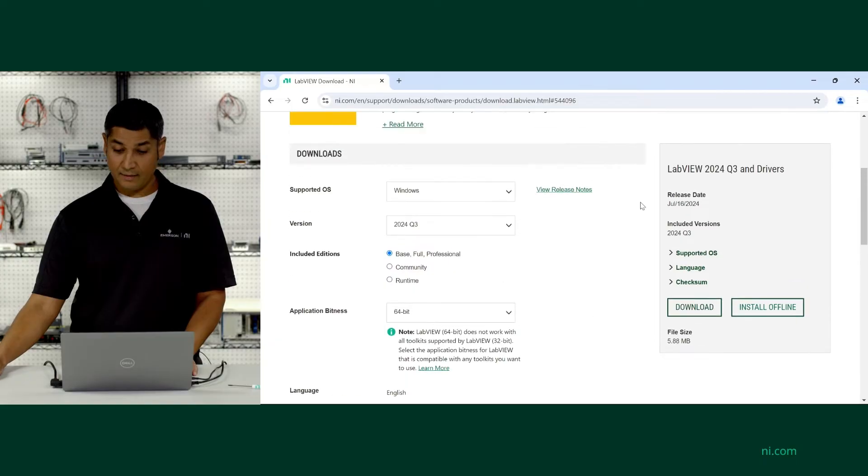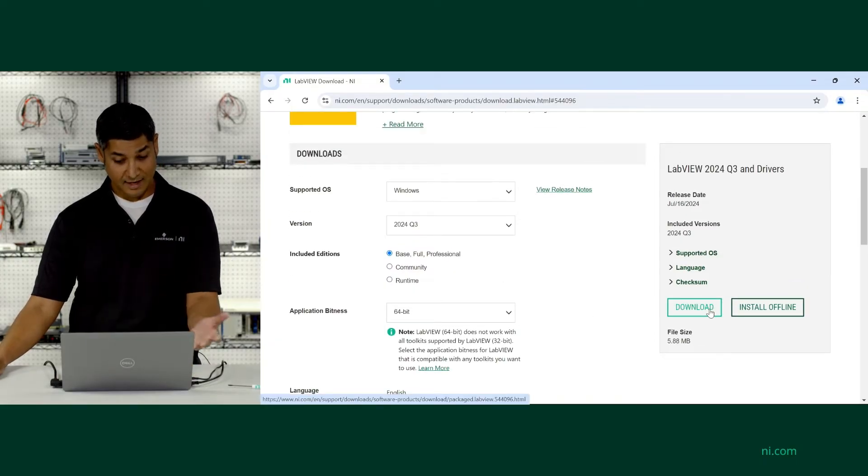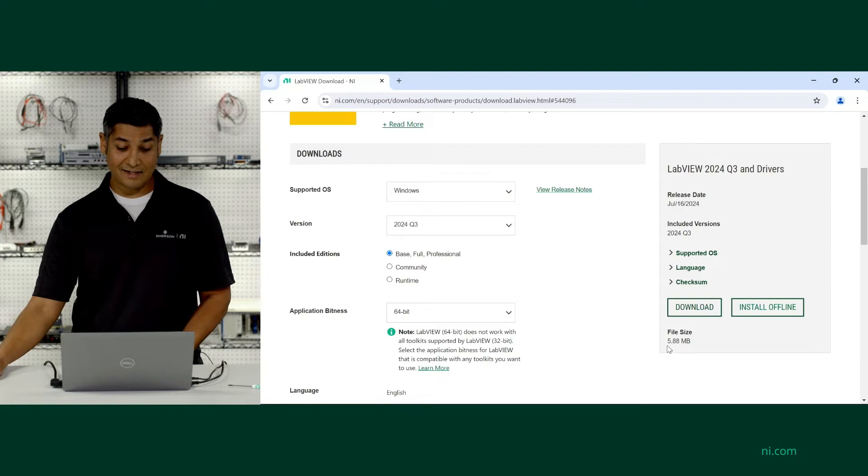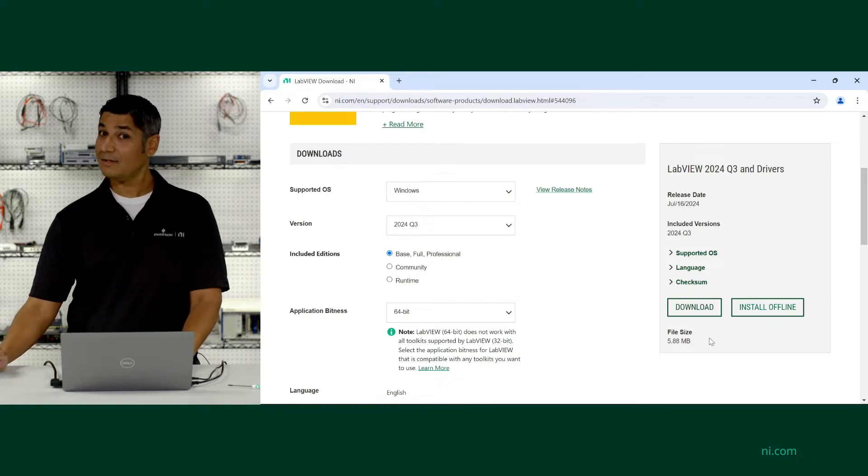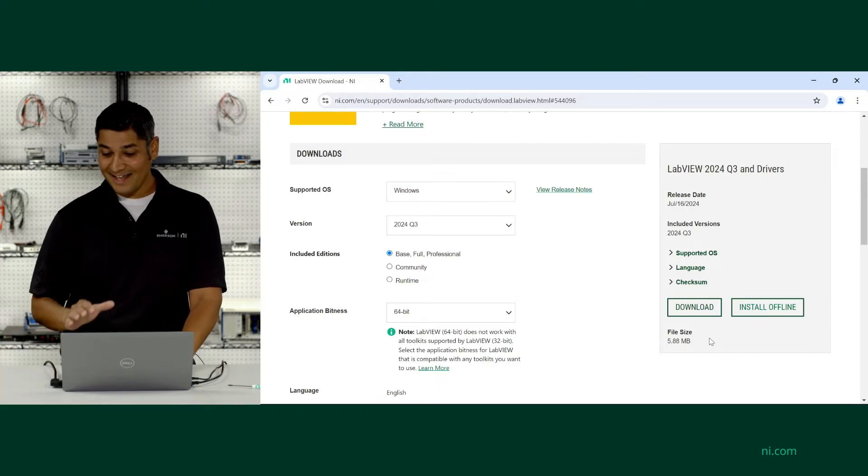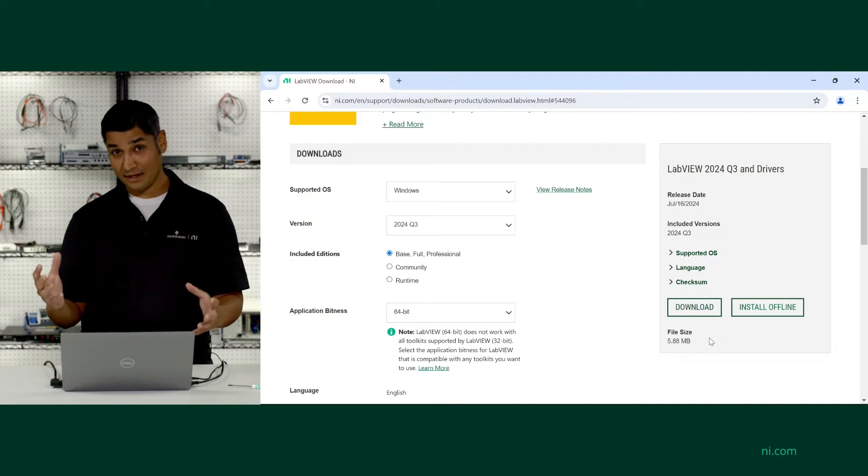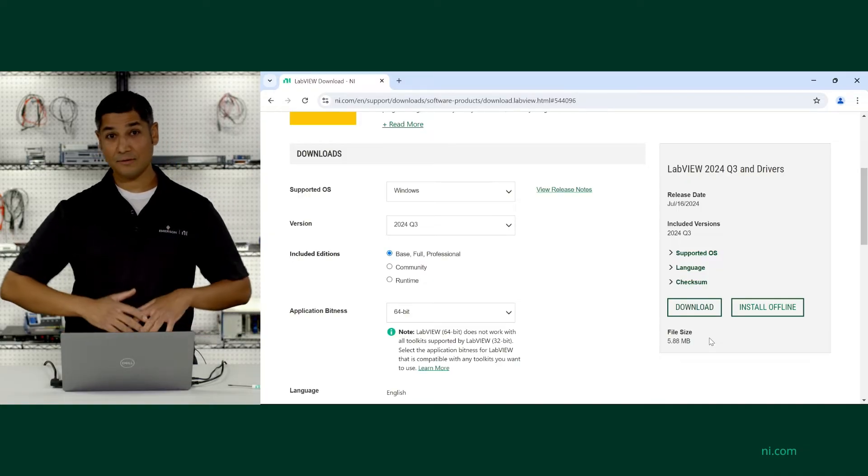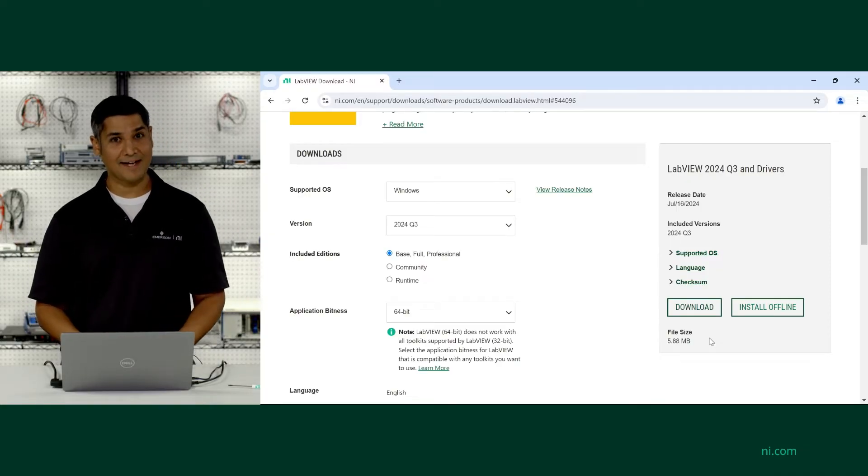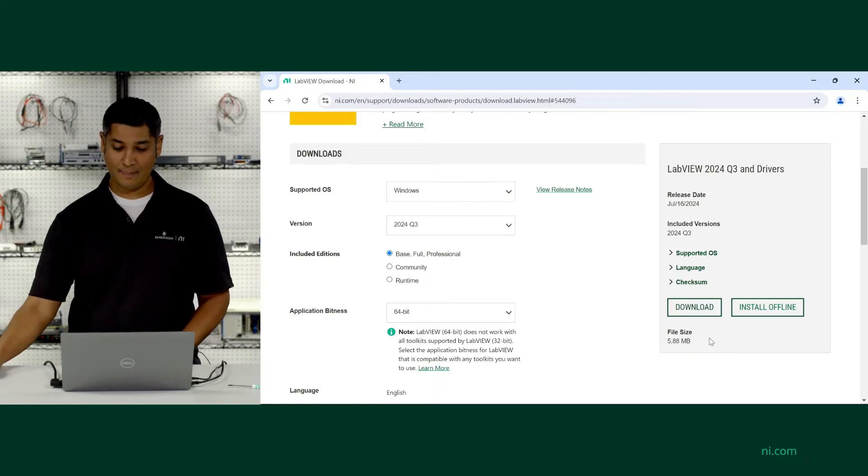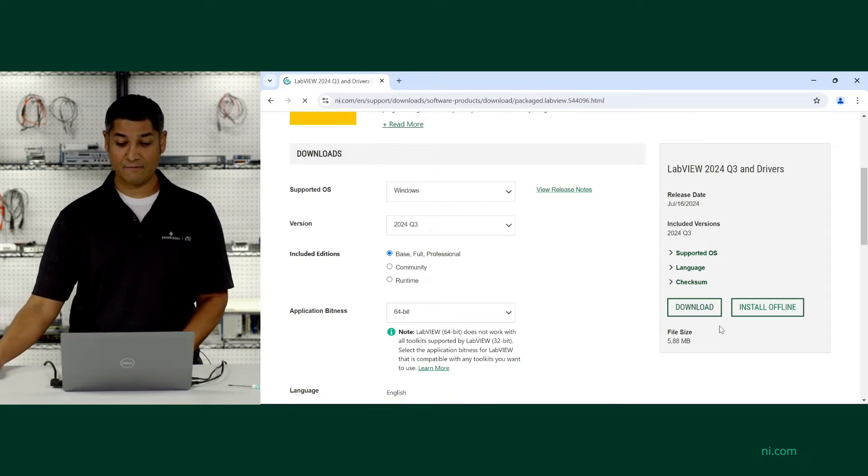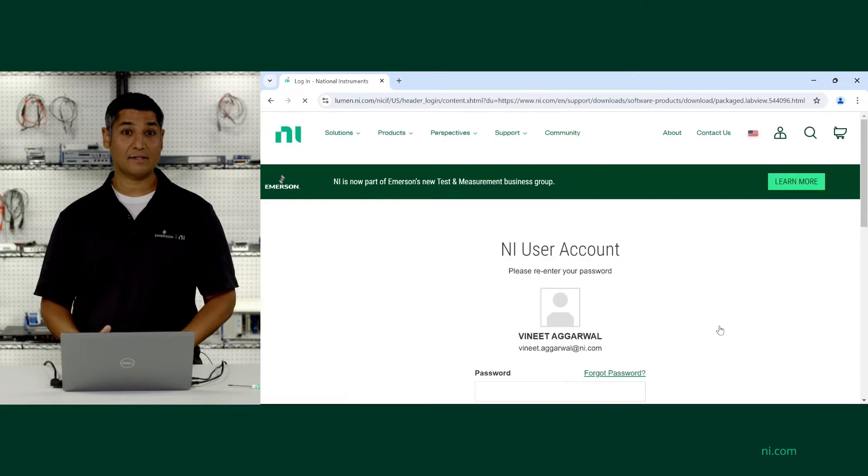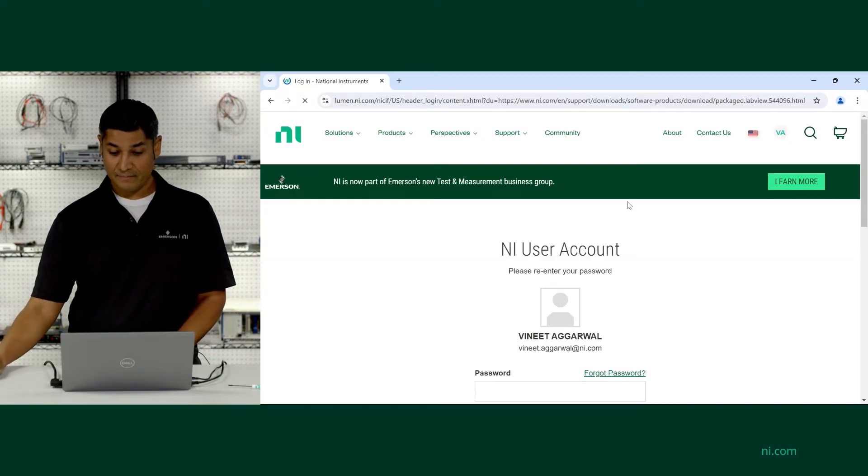Once we're all done, we can come over to the right and go ahead and start the download by clicking on Download. Now you'll notice the file size says 5.88 megabytes, which seems tiny. In reality, that's just the installer for the download to kick off. When you look at installing all of LabVIEW and DAC-MX, you're going to end up with several gigabytes on your system, but this quick download is nice for starting off the whole process and downloading LabVIEW.